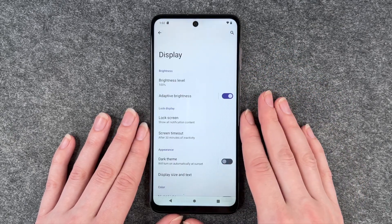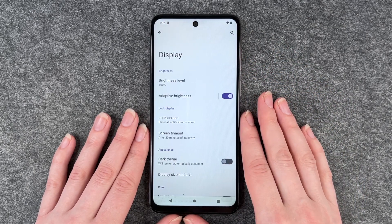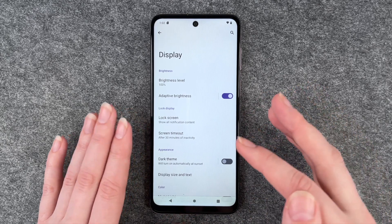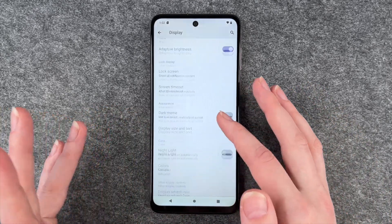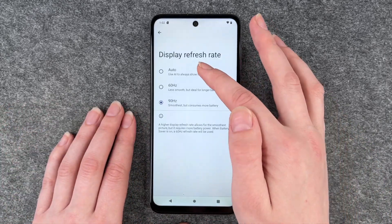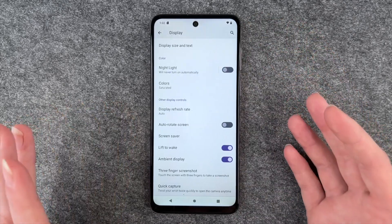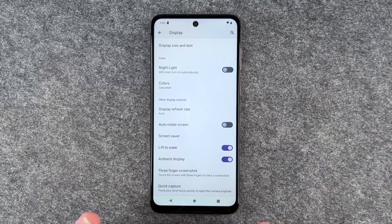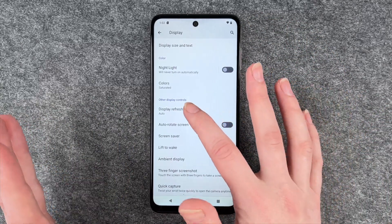So actually on this device I think you can really see the difference on the different settings, but you can also set it to auto and then it's none of your problems.